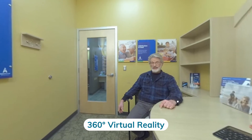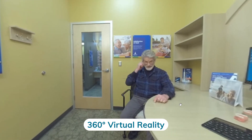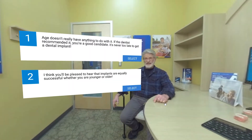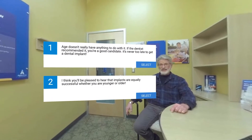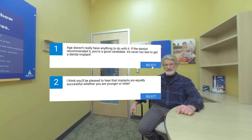Our clients typically use 360-degree VR for soft skills training. This is because we can recreate the right environment — maybe even our own client's office — and the actors within the activity can show microaggressions, emotional outbursts, and put the learner on the spot.